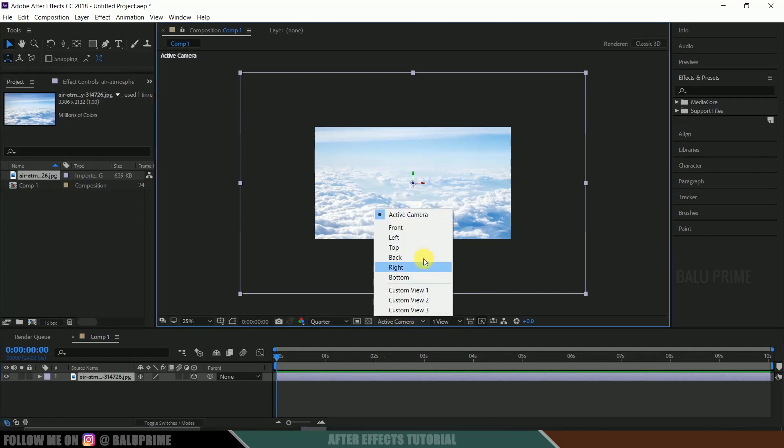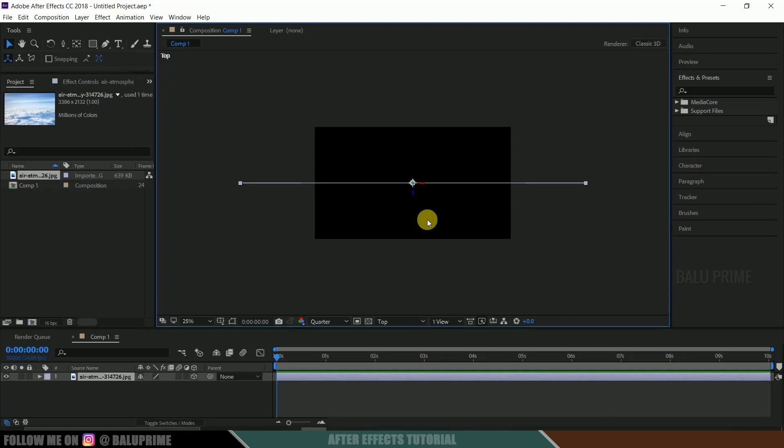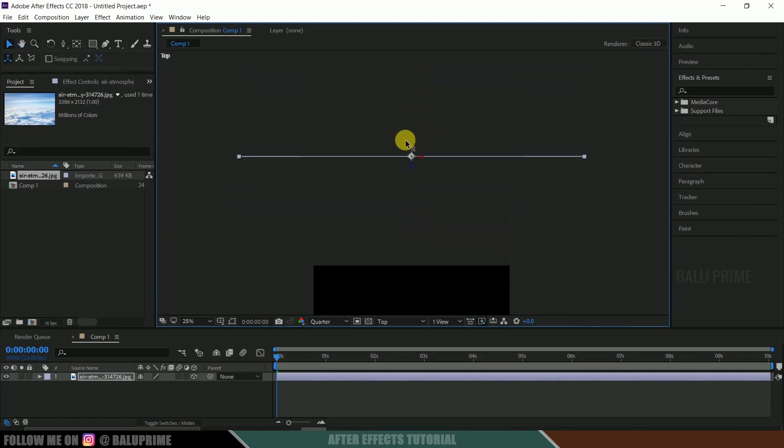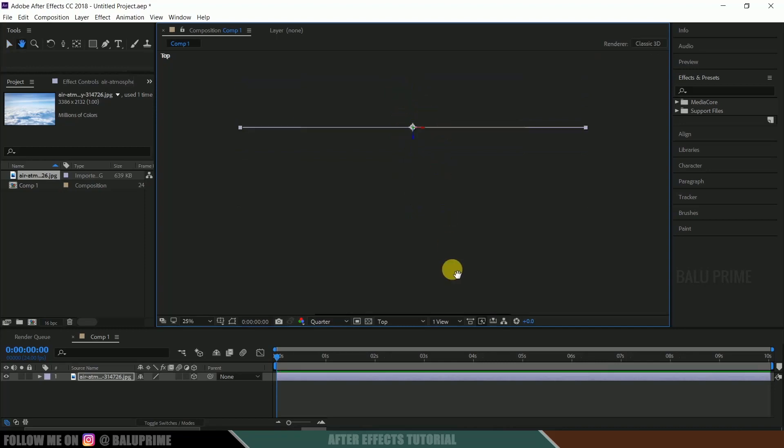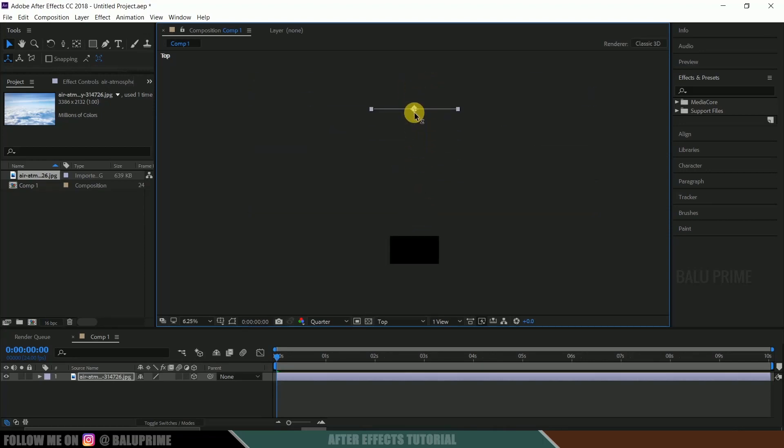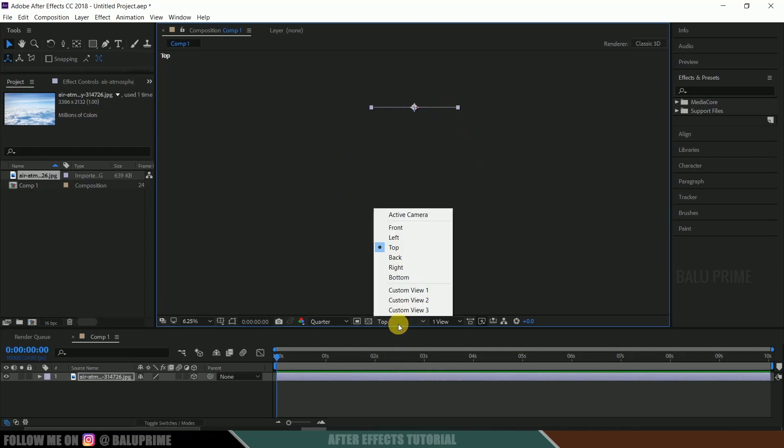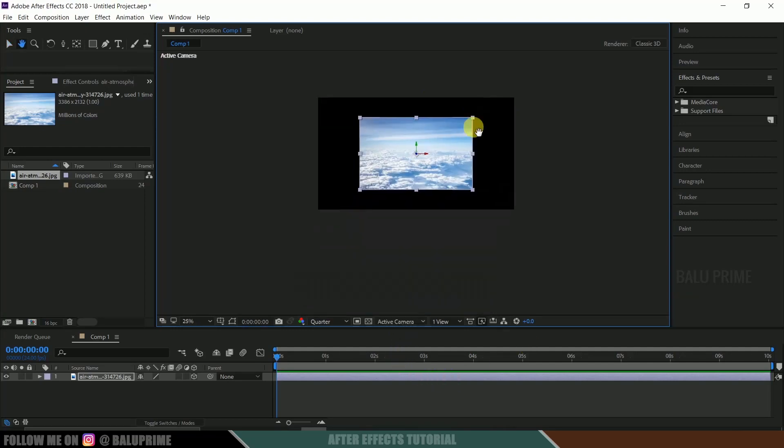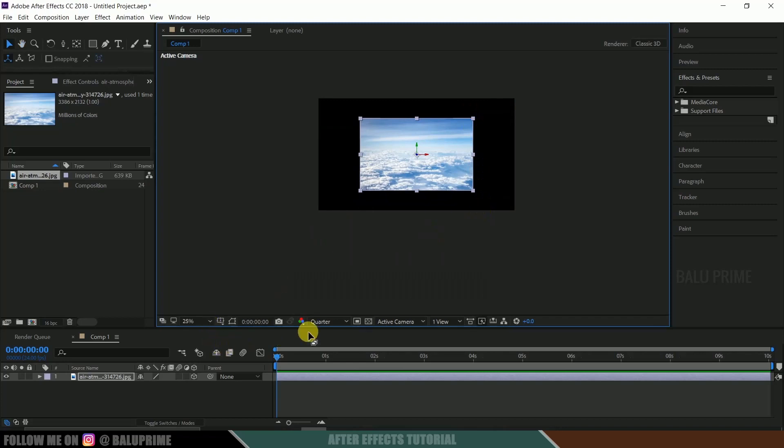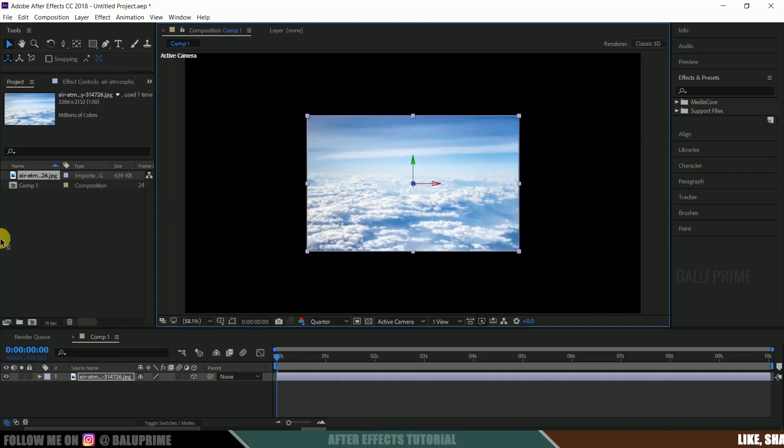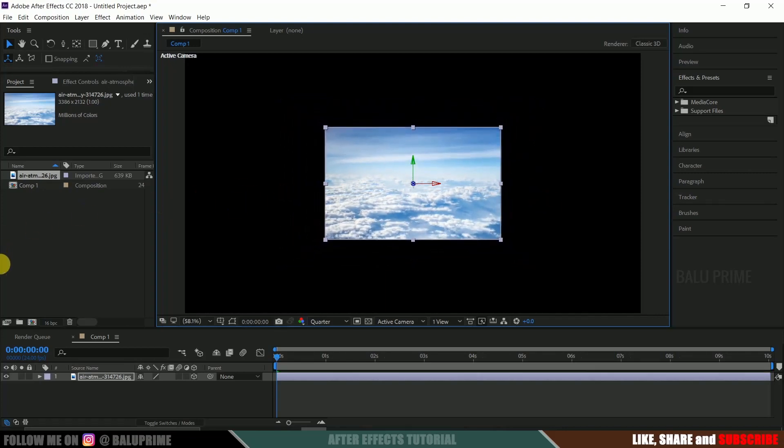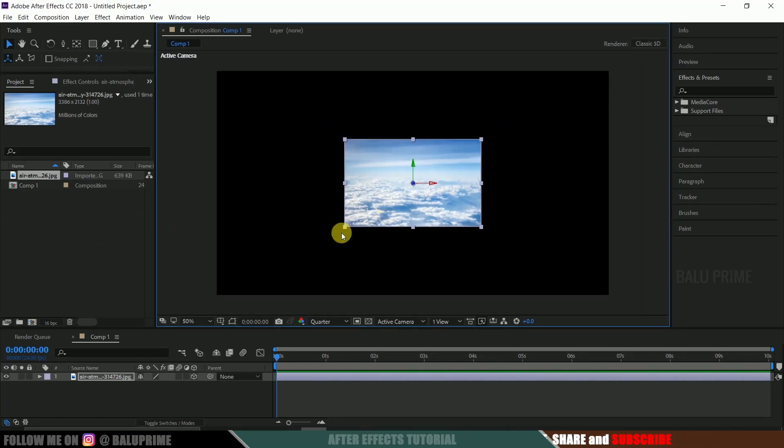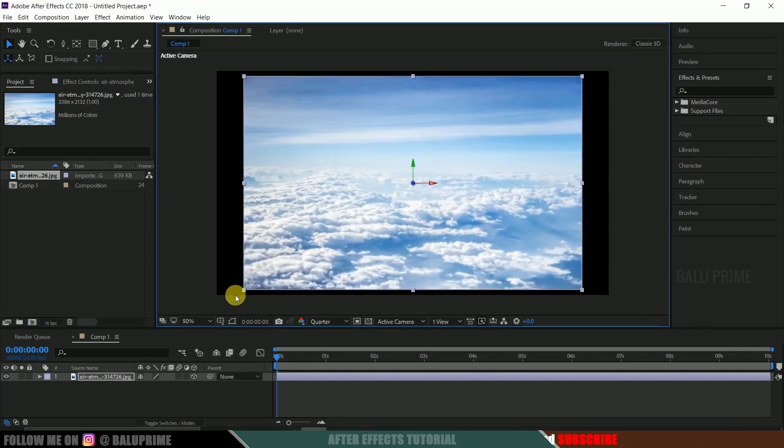Go to the top view and move it way far behind. Now come to this active camera, click on this active camera, now increase the scaling by simply dragging here like this.